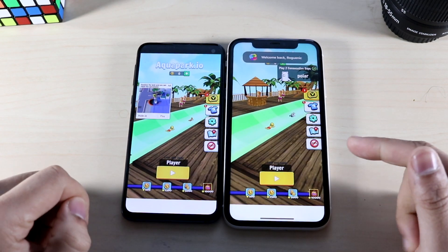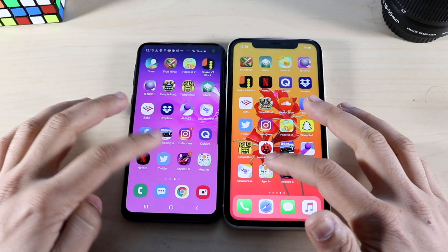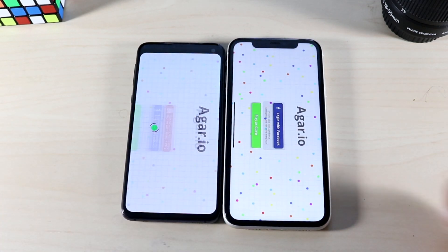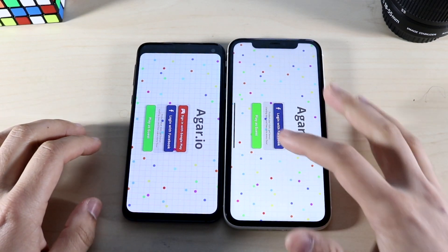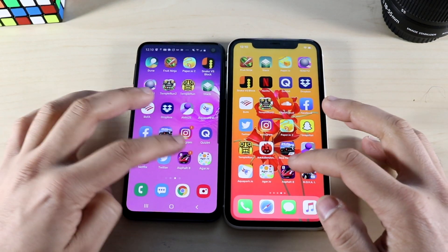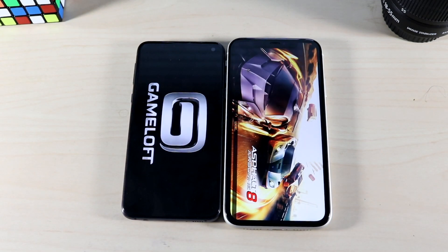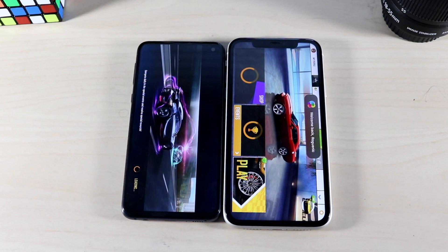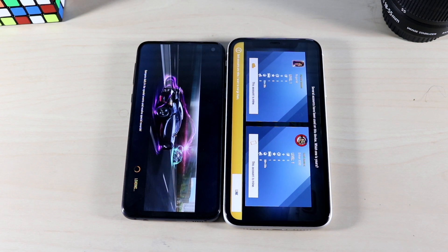Aqua Park: three, two, one — the Galaxy S10e is faster; I thought the iPhone 11 was going to load that one up faster but that was not the case. Agario: three, two, one — look at the loading time, it takes so much longer on the S10e to load up that app than the iPhone 11. Asphalt 8: three, two, one — it's almost instantaneous on the iPhone 11 where the S10e takes a long time, and getting into the game panel looked faster on the iPhone 11.